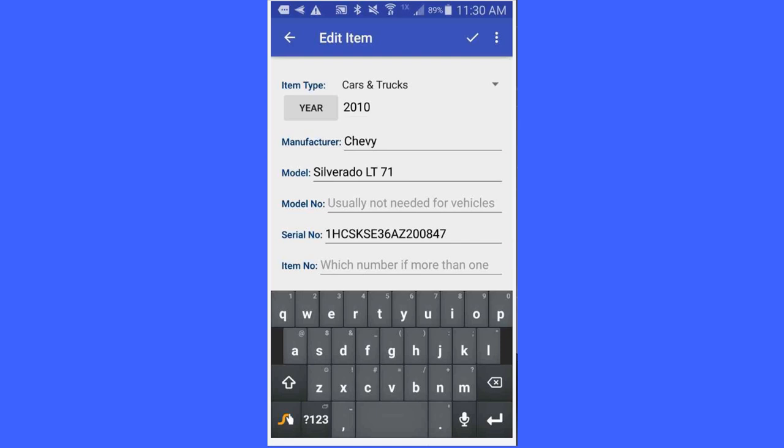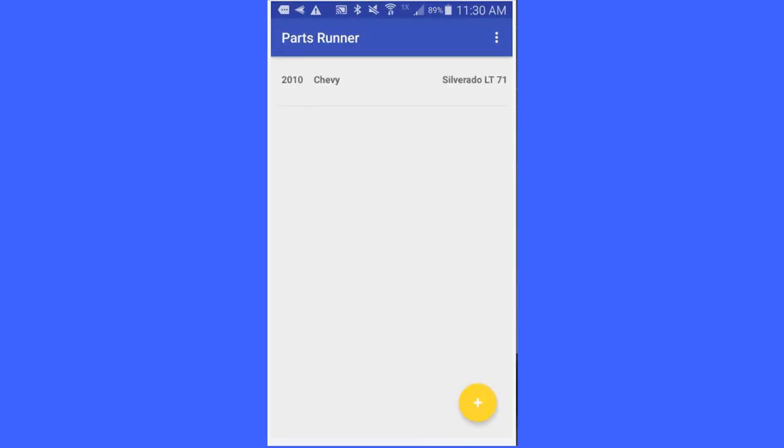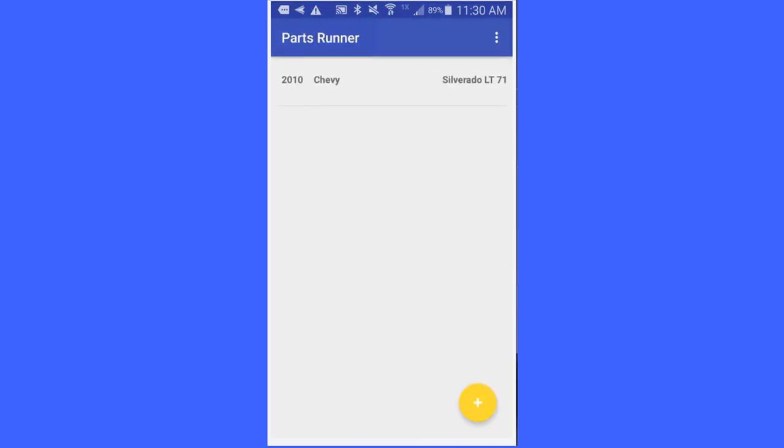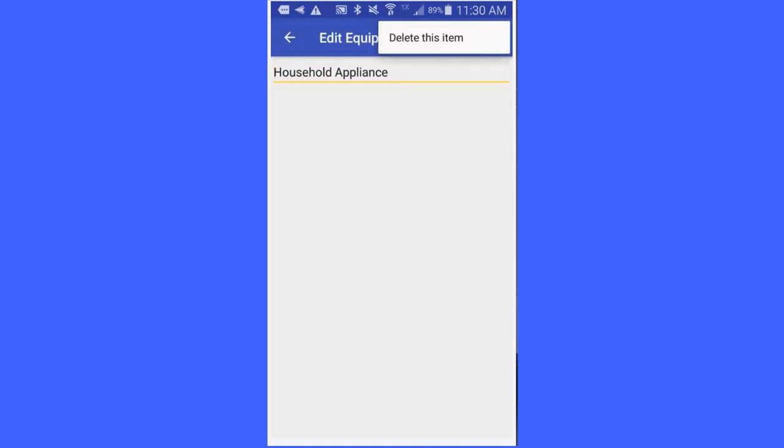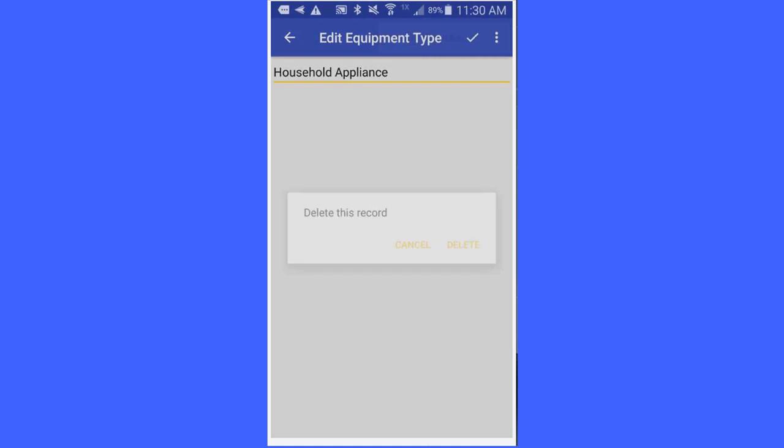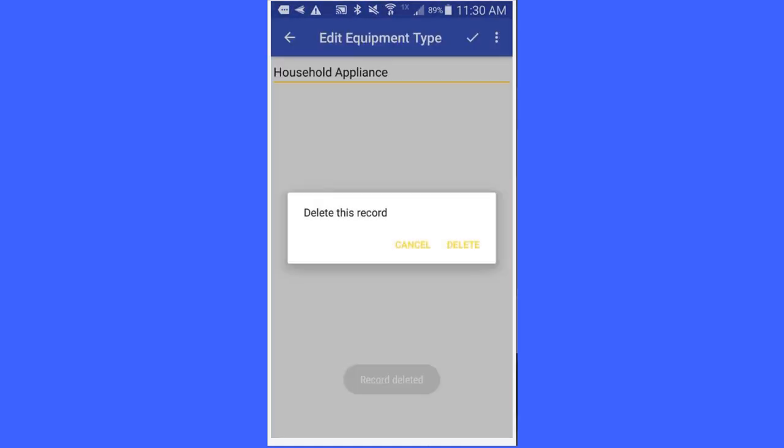One other thing I need to point out is I will go back to equipment types or added equipment types. If I want to delete one of these, I simply can just go over here and delete this item. And it will be deleted.